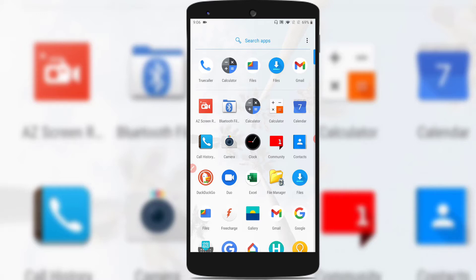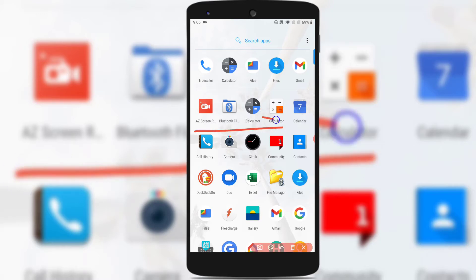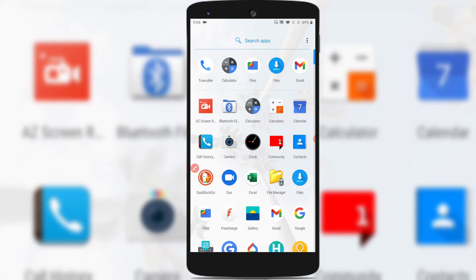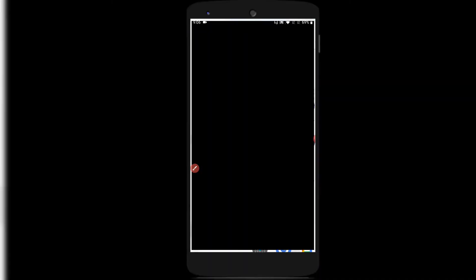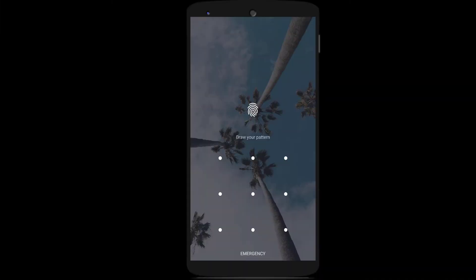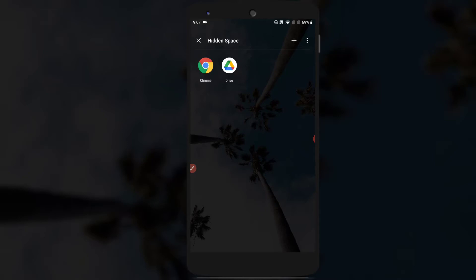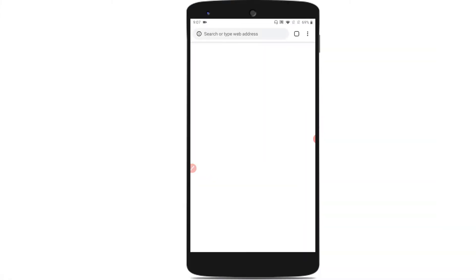To access the hidden space, again you need to swipe from left to right as we did previously. You can see that before entering the hidden space, it asks you to enter the password. Enter the password and you are back to the hidden space with those applications. You can tap on any of the applications and use them.